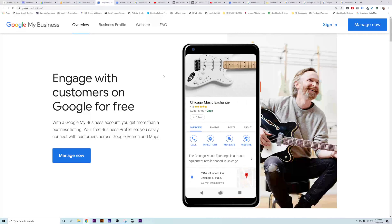Hey, what's going on? I'm going to show you how to set up another user or add your business partner to your Google My Business or Google Reviews platform.